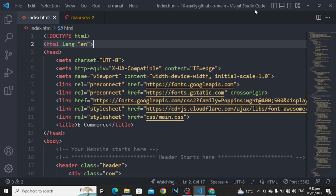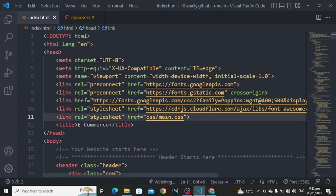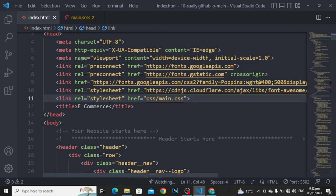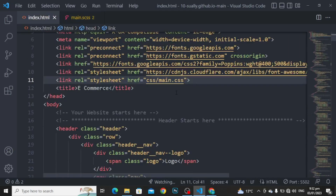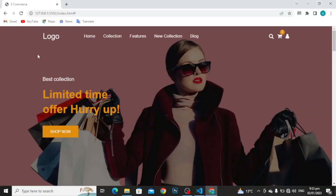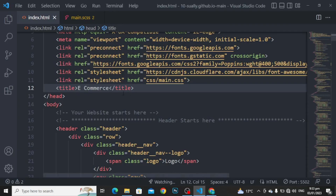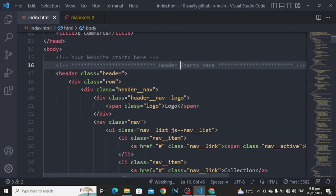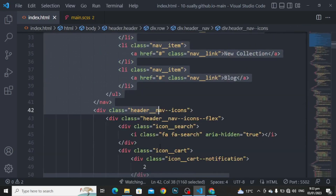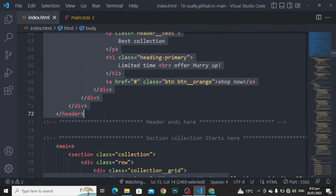We are using Visual Studio Code for this purpose. Here is some basics. I have connected my stylesheet with the main CSS. I am using the font family. Here is the title, the e-commerce. As you can see, here is the title e-commerce. You can change it according to your name. The website starts from here, and this is the header. The header starts from here and ends here.